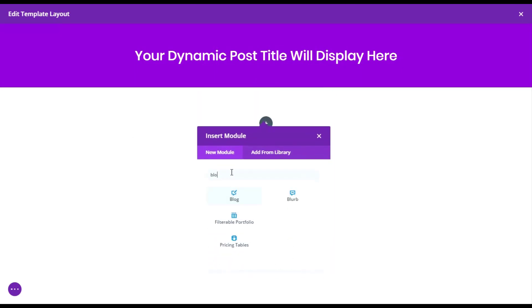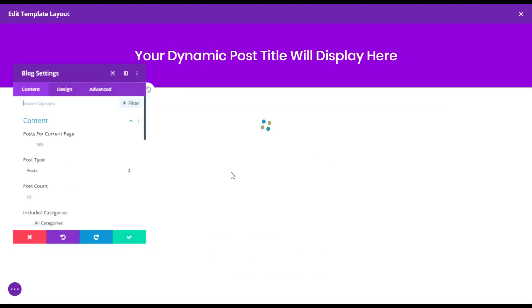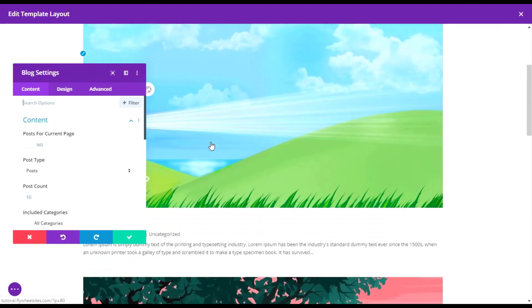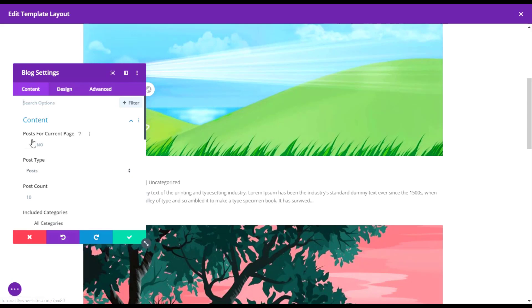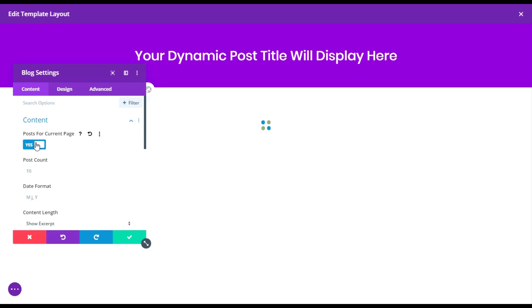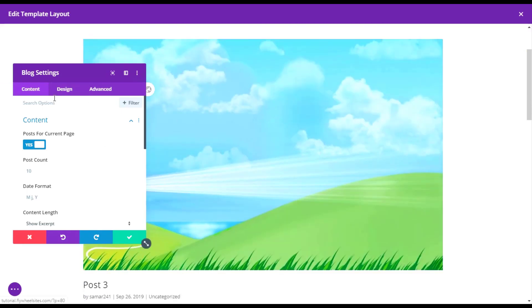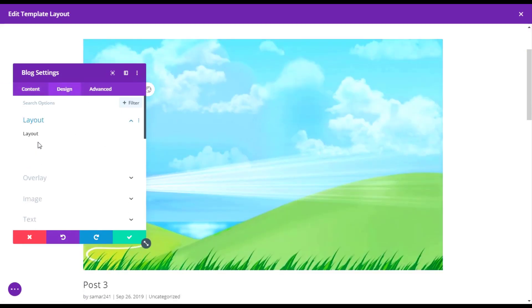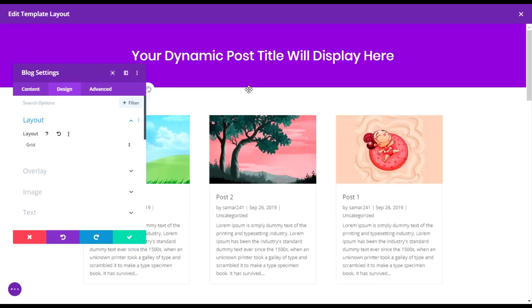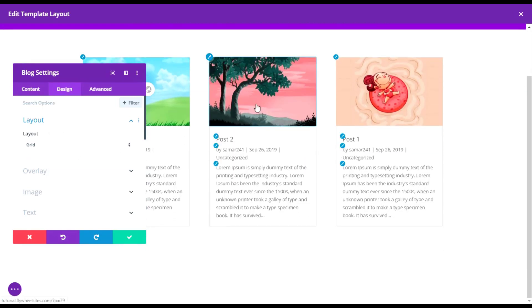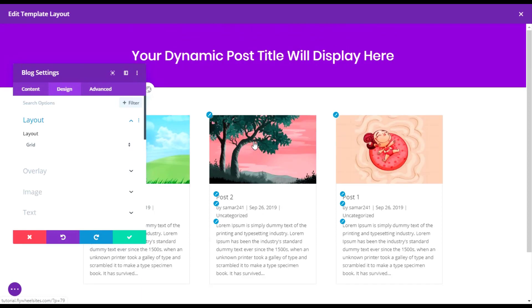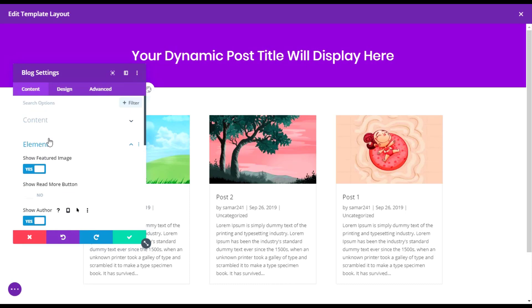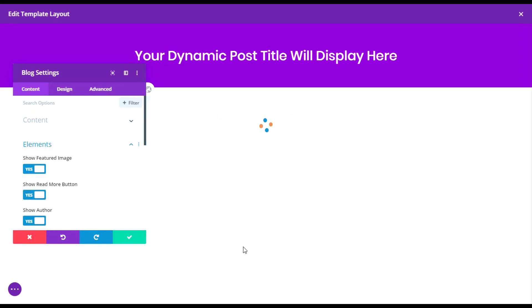Now let's add a new section and then add module as blog. Now it's displaying posts but we have to enable this post for current page. Then go to design and then choose the layout. I'll go with the grid because it will appear correctly on the screen.